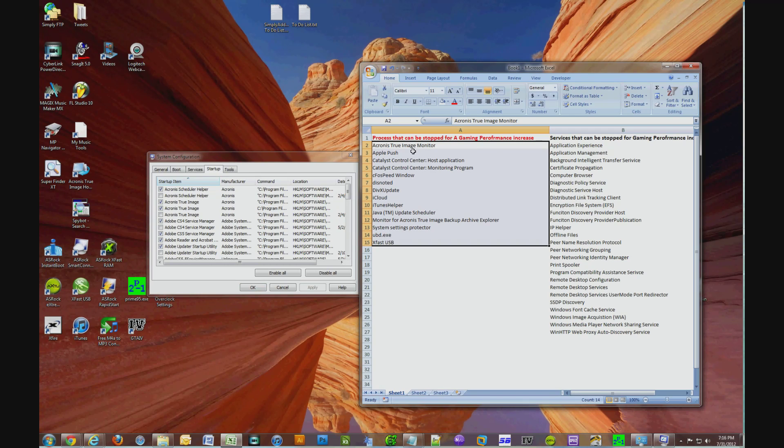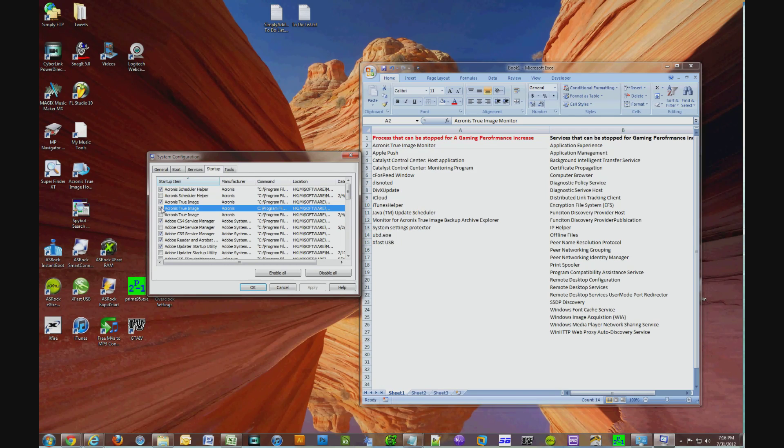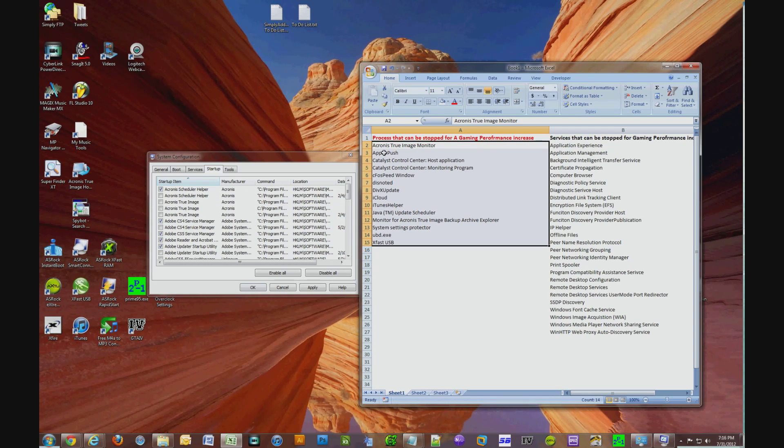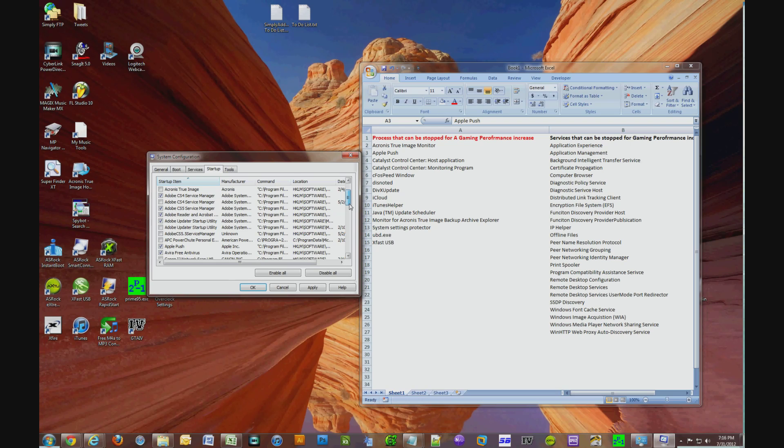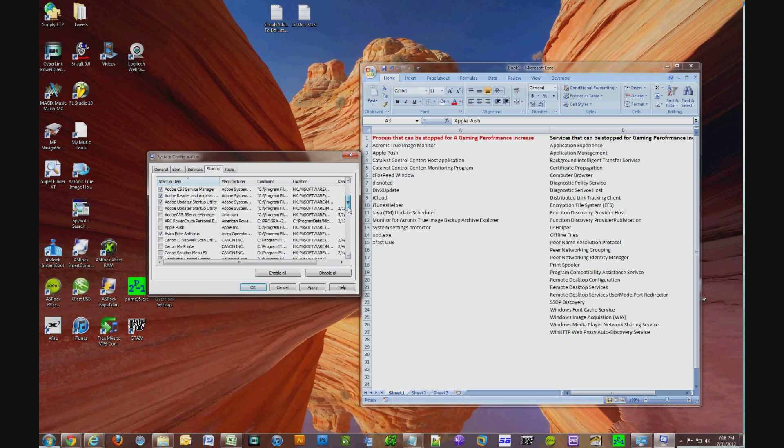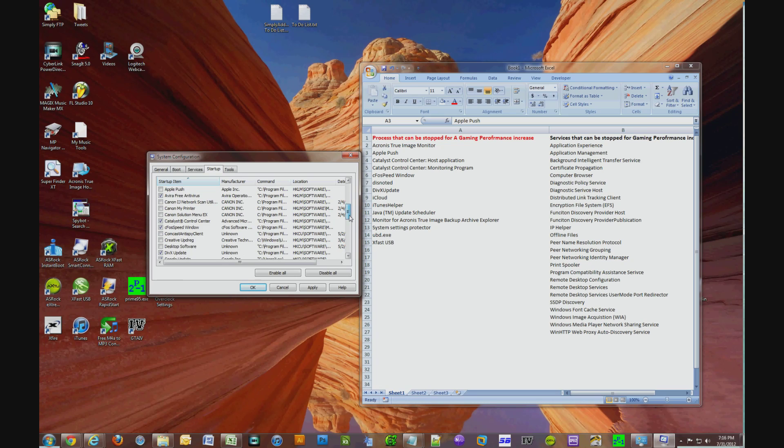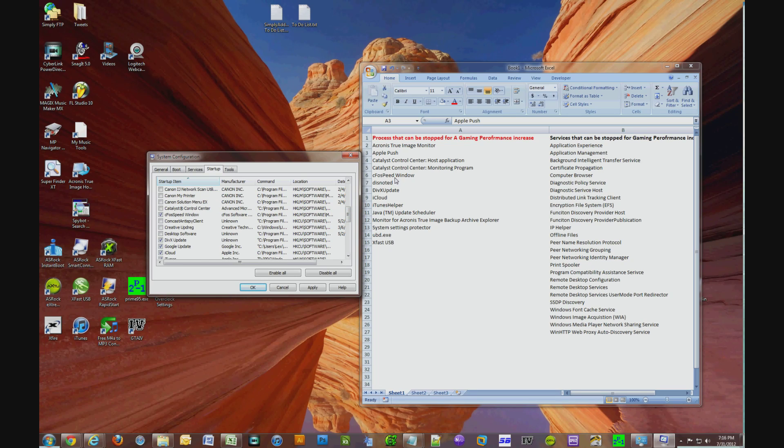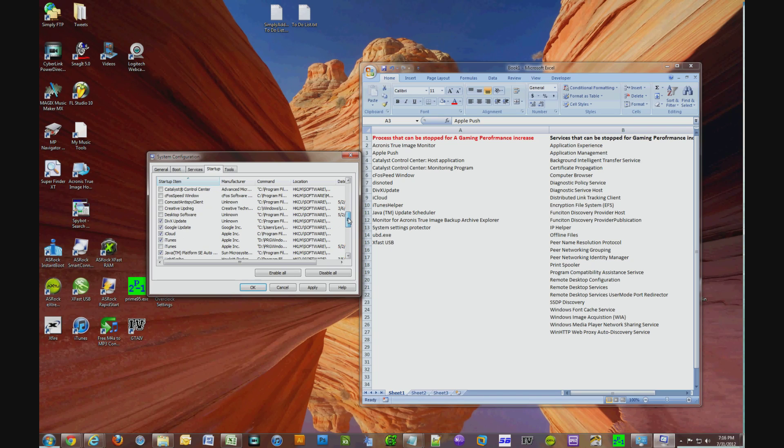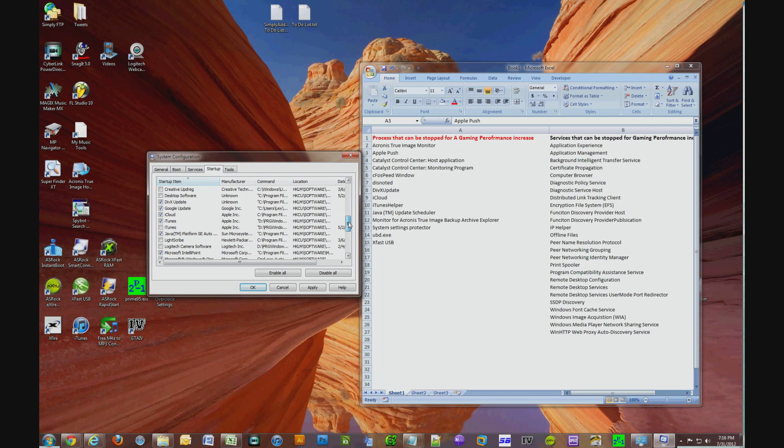Now you look at the items over here like the Acronis True Image Monitor, uncheck that. Look for the Apple push, uncheck that. Catalyst Control Center Host Application, find that, uncheck it. Catalyst Control Center Monitoring Program, find it, uncheck it. CFO Speed Window, find it, uncheck it. This Noted, if you could find it, uncheck it.